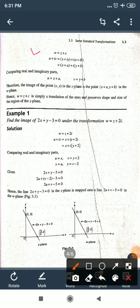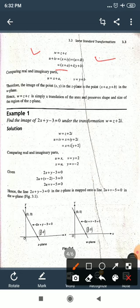Substituting all values into w = z + c: u + iv = (x + iy) + (a + ib). Separating real and imaginary parts: u = x + a and v = y + b.